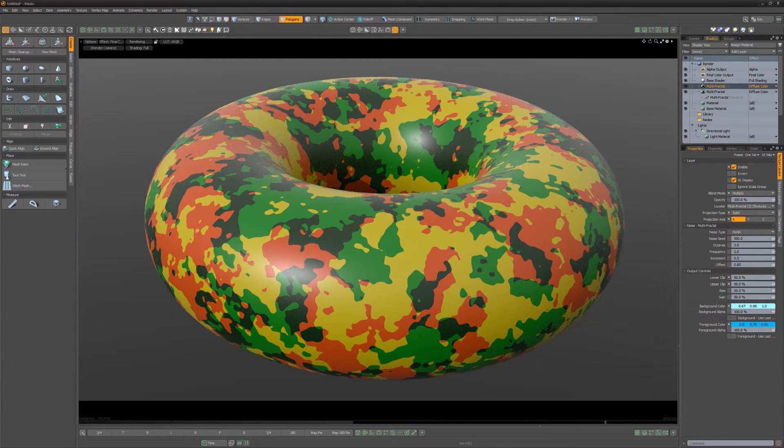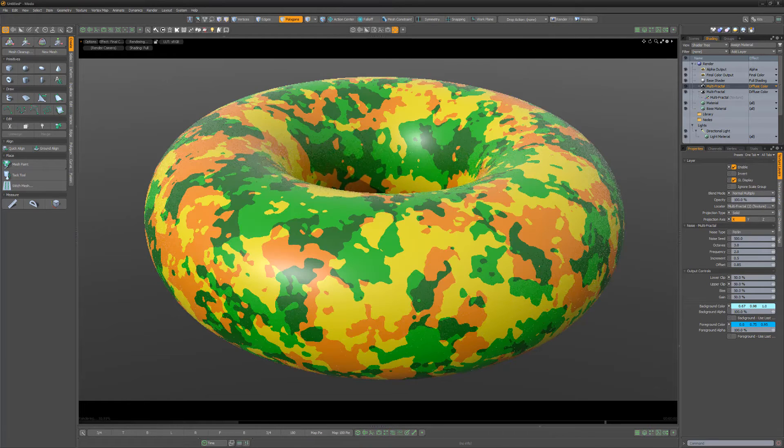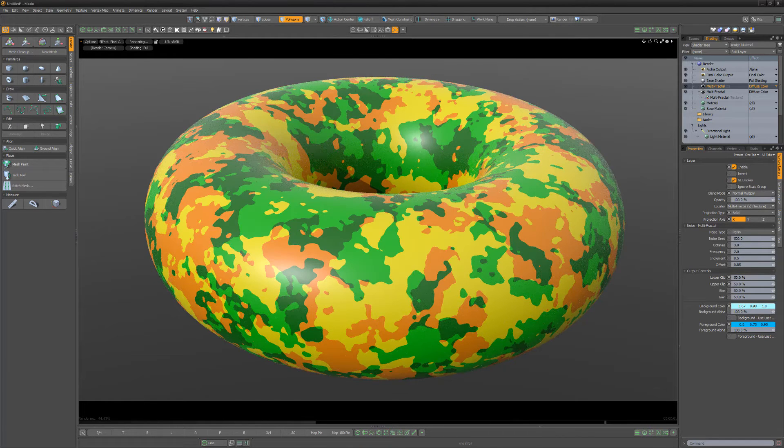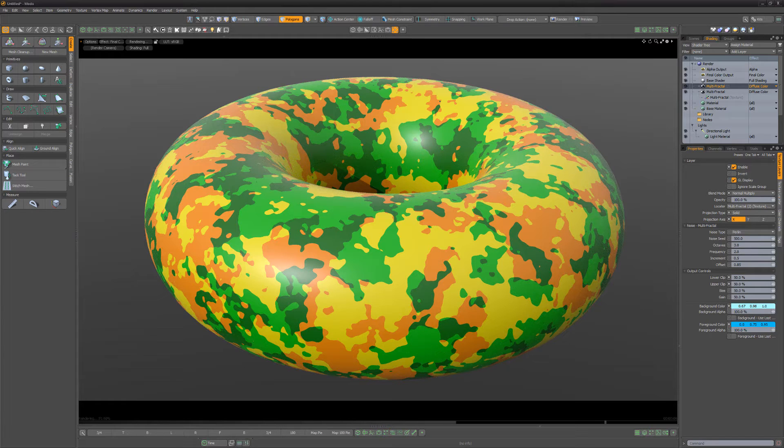Changing the blending mode to normal multiply produces similar results. Multiplying by darker colors will darken the final color. But unlike multiply, brighter colors will brighten the final color.